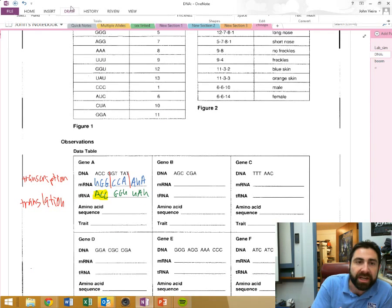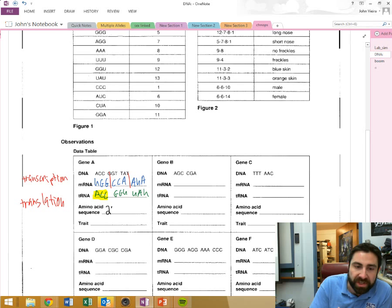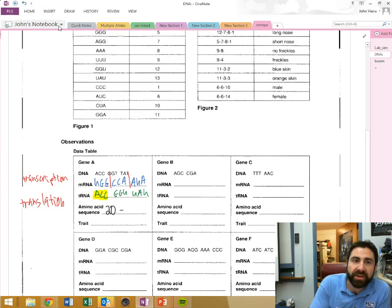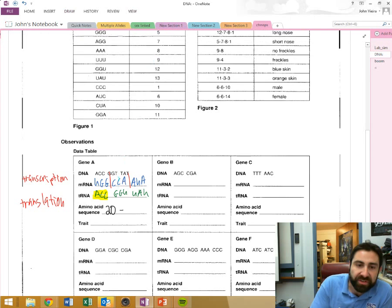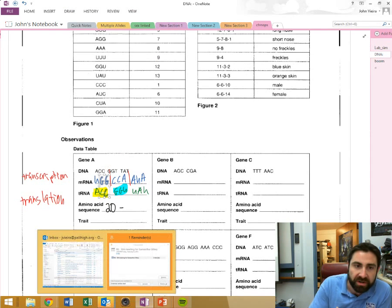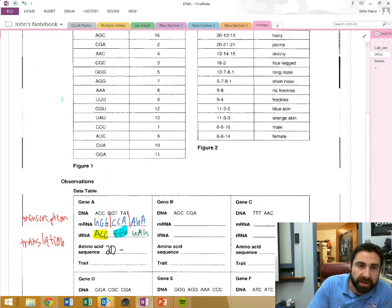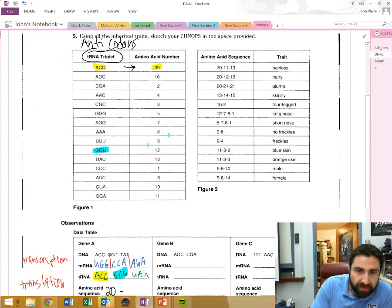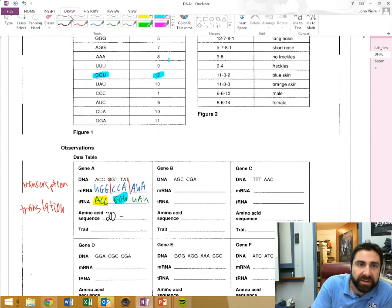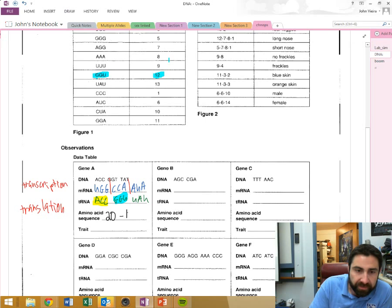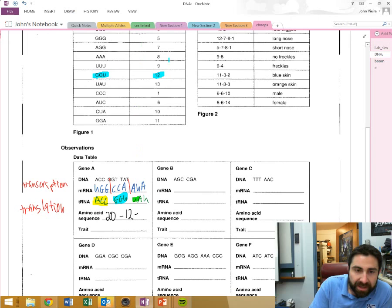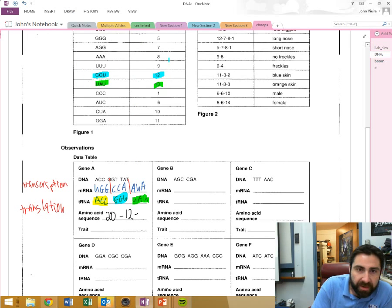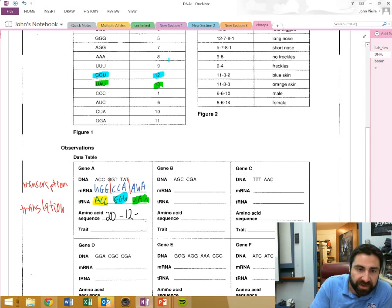And so you're going to come down here and the first amino acid in the polypeptide chain is the 20th one. Then you're going to go to the next transfer RNA molecule, GGU. Look up at the chart, right? You're going to look up at the chart right here. Right here's GGU right here. That's going to be the 12th amino acid in the amino acid sequence. And then the last one, class, UAU right up here. That's going to be the 13th amino acid.